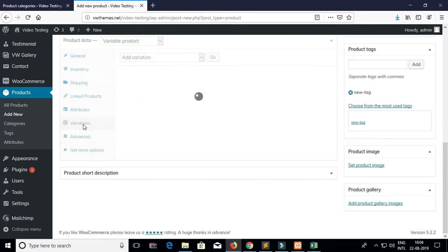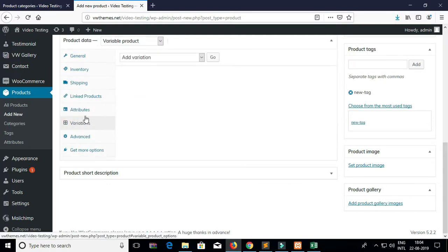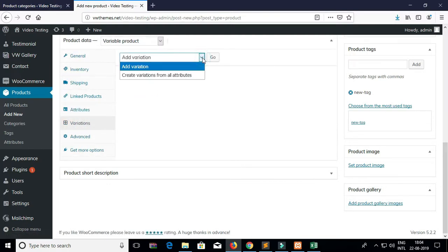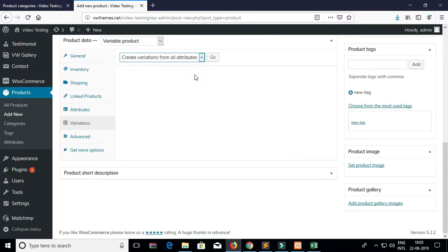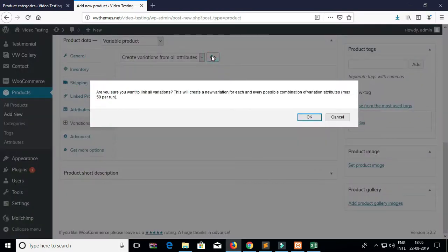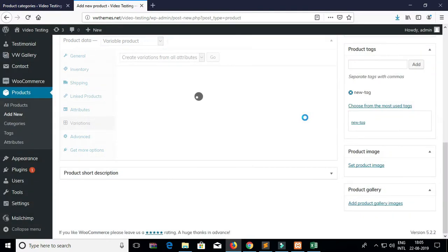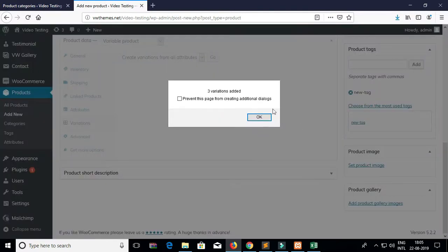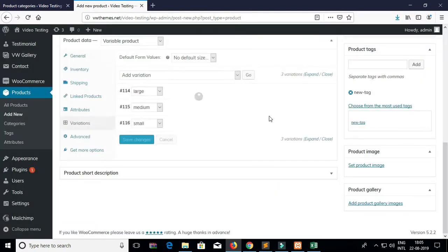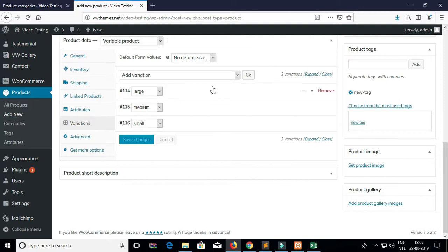Click on Save Attribute. That is large, medium, and small size. Now you have to create variation for the attributes which you have created. Select the attribute and click on Go, then click OK. You can see all the attributes present here — large, medium, and small size.